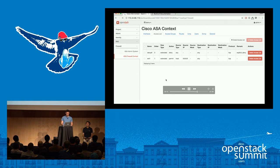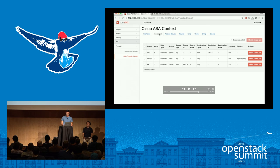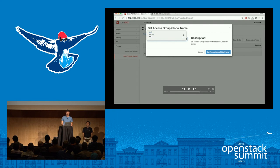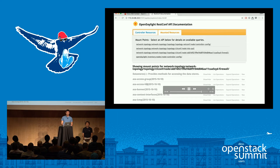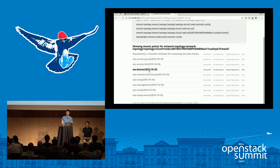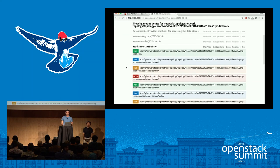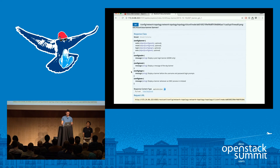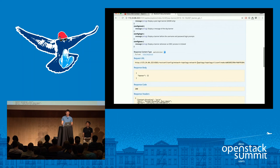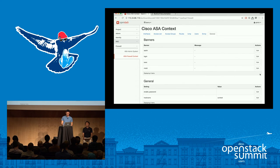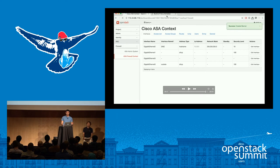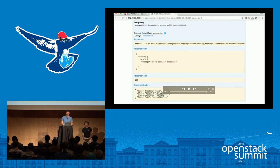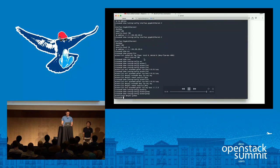We had modeled quite a bit of this device — we were also able to add access groups. One access group for every device, a deny-all, and we can see that's being pushed through. This is the REST API documentation generated by OpenDaylight using the Swagger UI — you get all this for free. Any of your developers can come in, know how the API works, see what they need to push through and what they'll get back. In this case, we're retrieving banners for this device. We configure the message of the day, saying 'Hello, OpenStack Barcelona,' and push it through. We can verify it in the REST-conf documentation page by hitting 'try it out,' and we can confirm it's been pushed to the device.